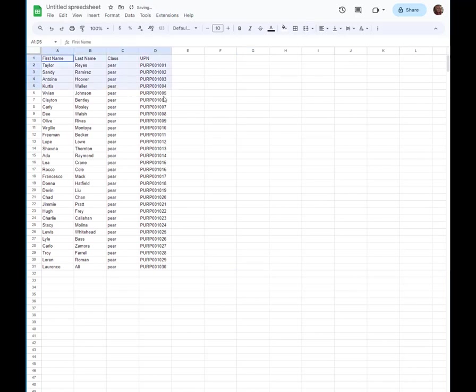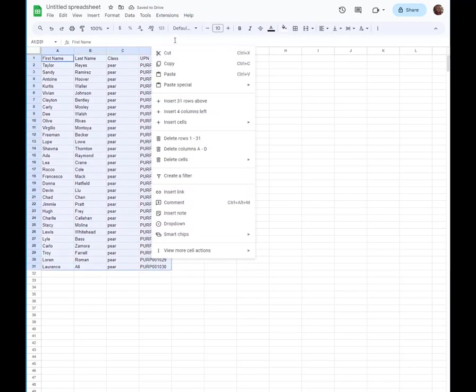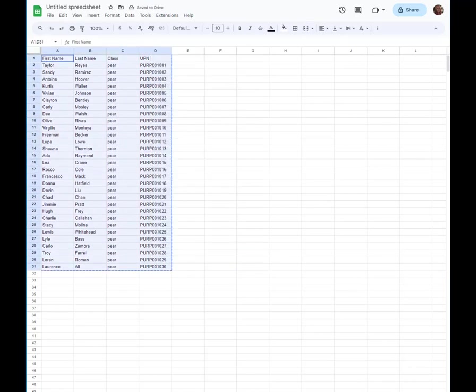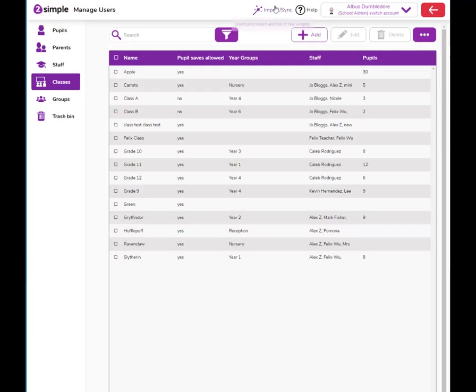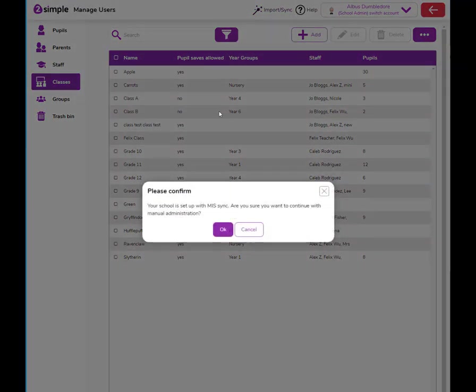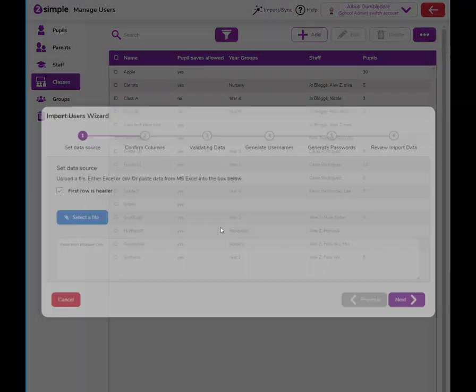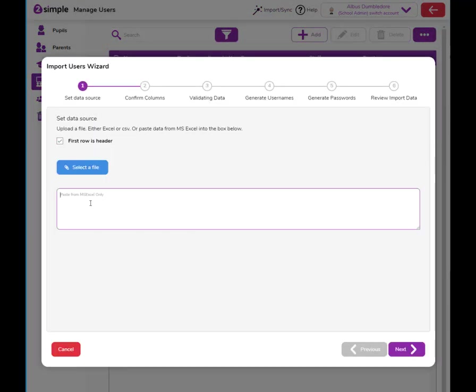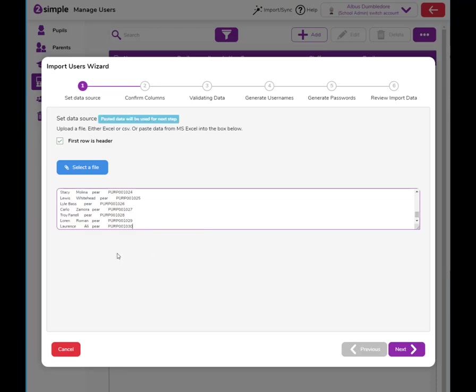We can click on the data, copy that data, and head back to the manage users area. Back into the import wizard.